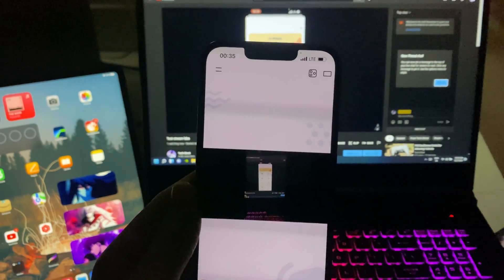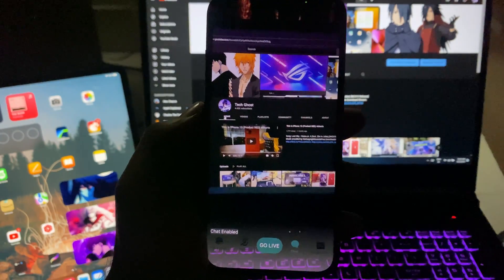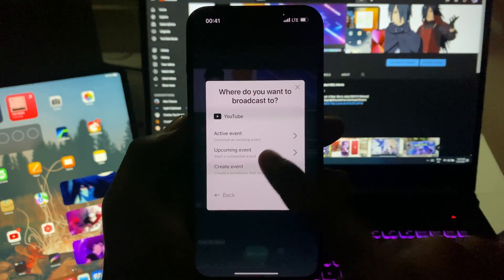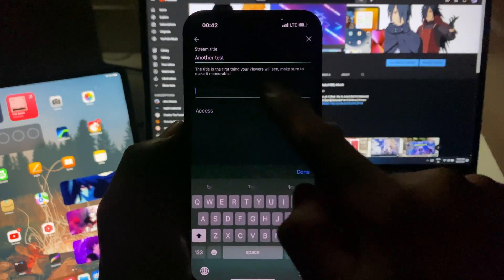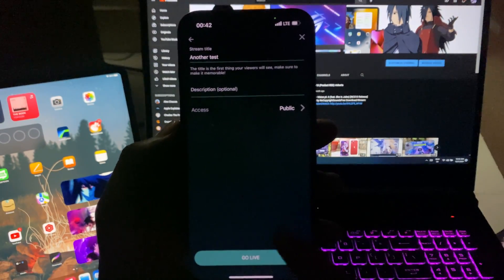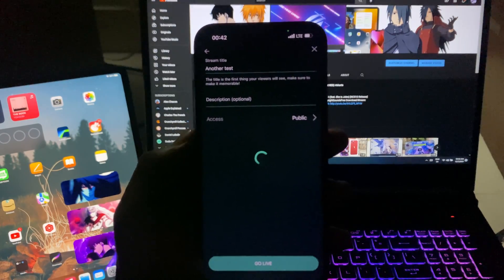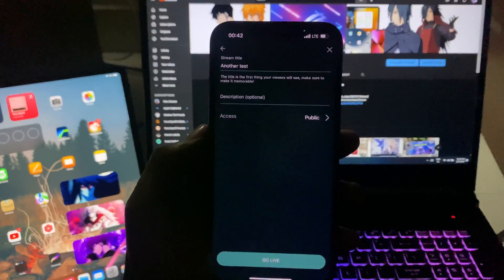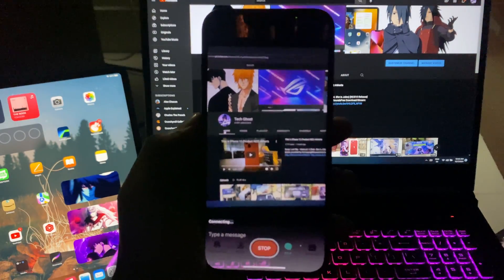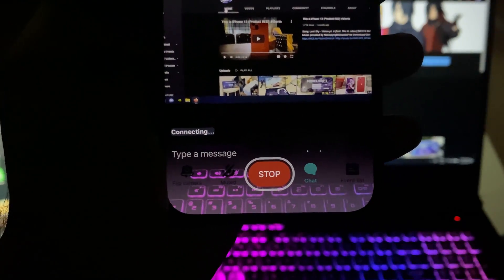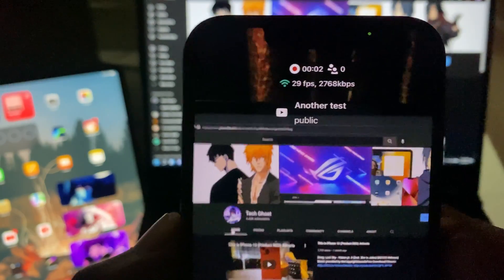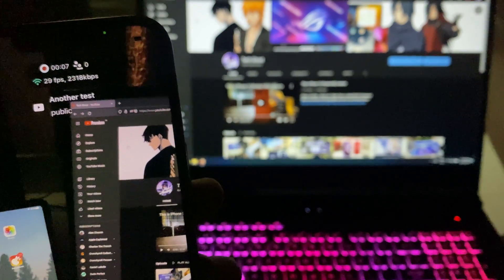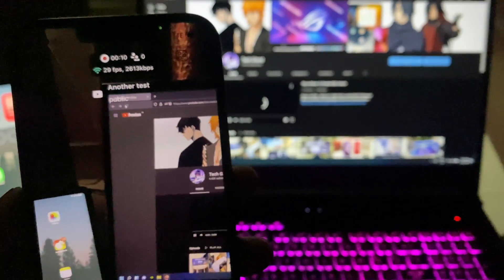Now I'm going to show you how to live stream with your phone's physical camera. Go to the main screen, tap 'Go Live', choose your platform, create an event, and add a description. Once you tap 'Go Live' you'll monitor everything right on the screen. You'll see a stop button indicating the stream has started, and you can see stats like how many people are watching, the time, frames per second, internet speed, and your stream name.